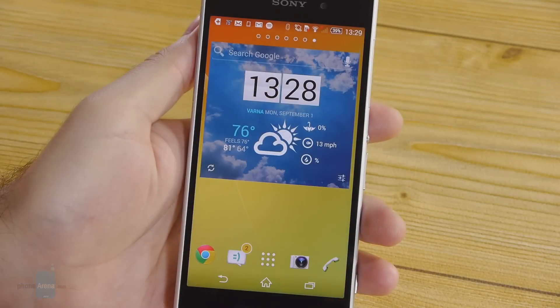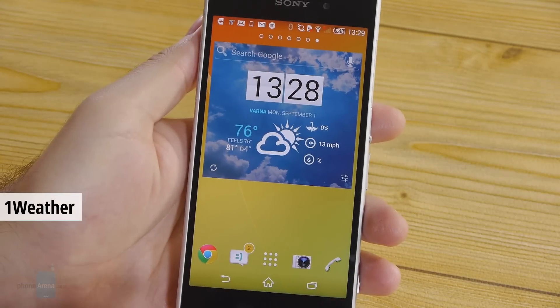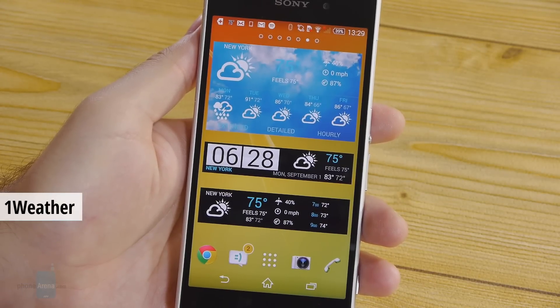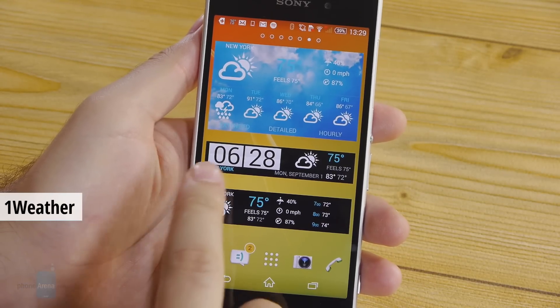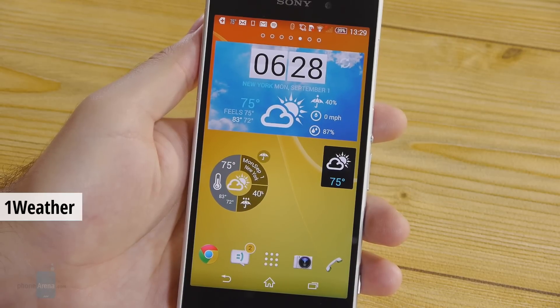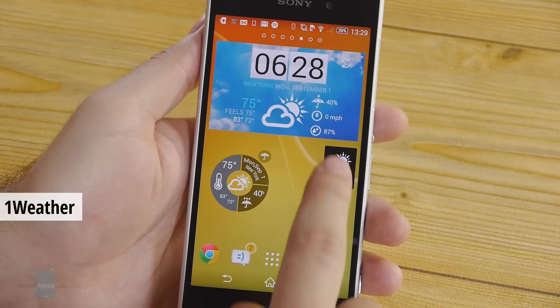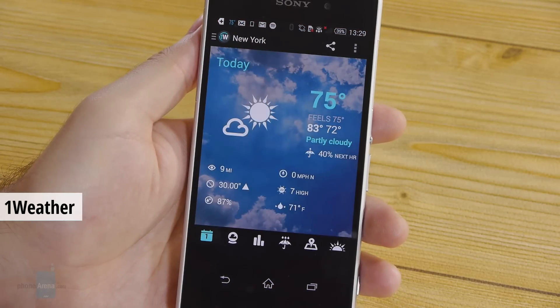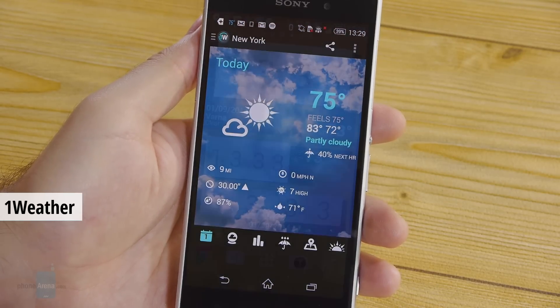The home screen of any phone needs a weather widget and the ones included with One Weather get the job done really well. They are compact, elegant and loaded with useful information such as the current temperature and the chance of rain throughout the day.